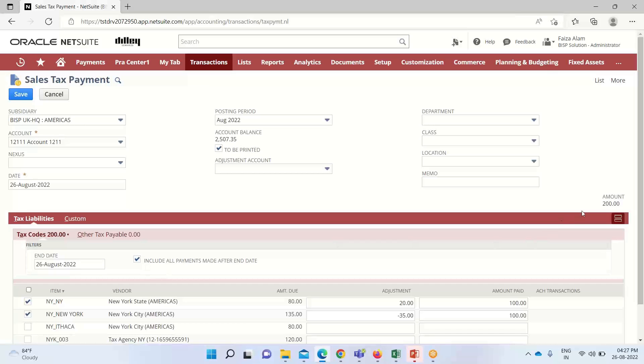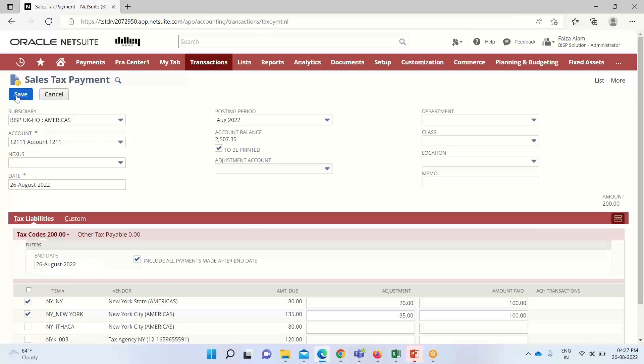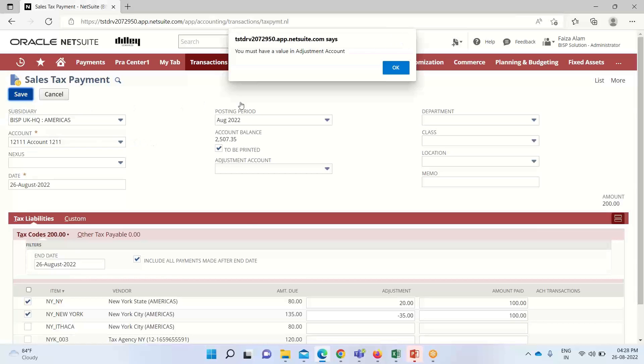Here also you can see that the total of these two amounts that is to be paid comes to $200. Under the tax code also $200 is coming, so we are done with the whole tax payment procedure. Now I will click on Save.